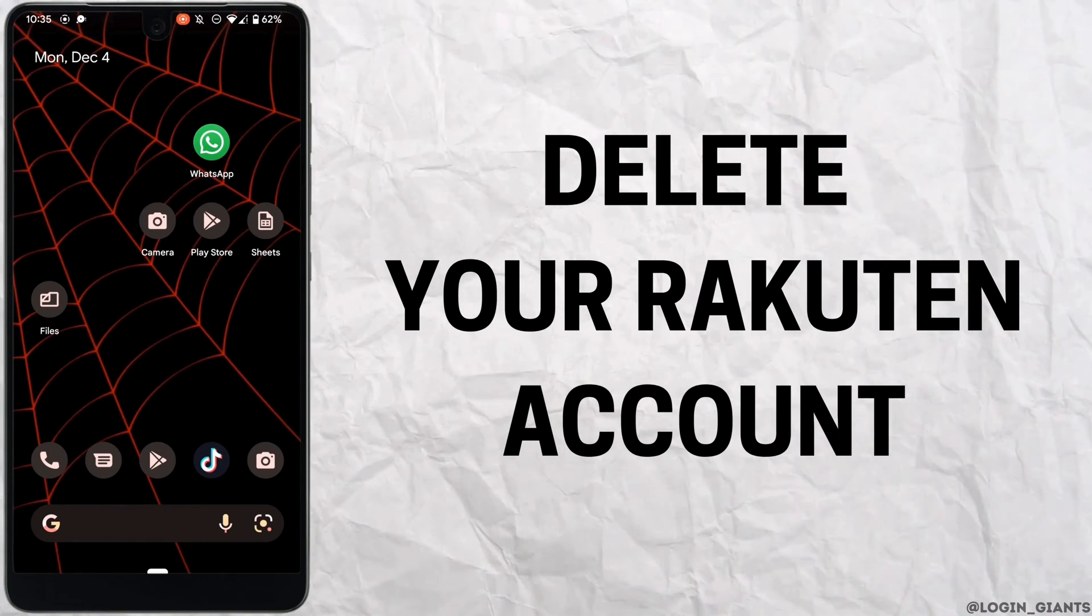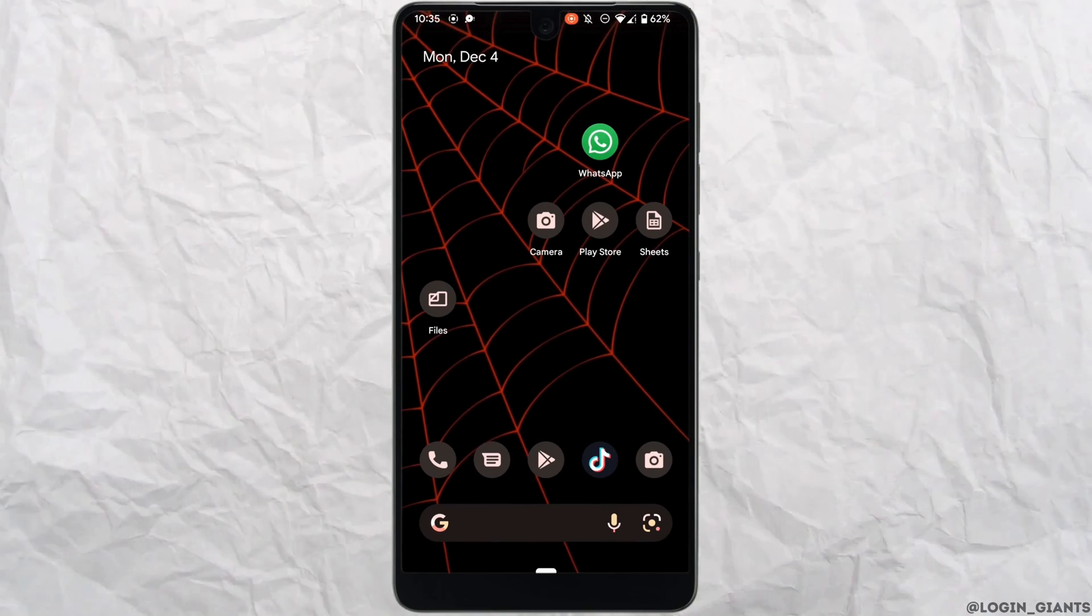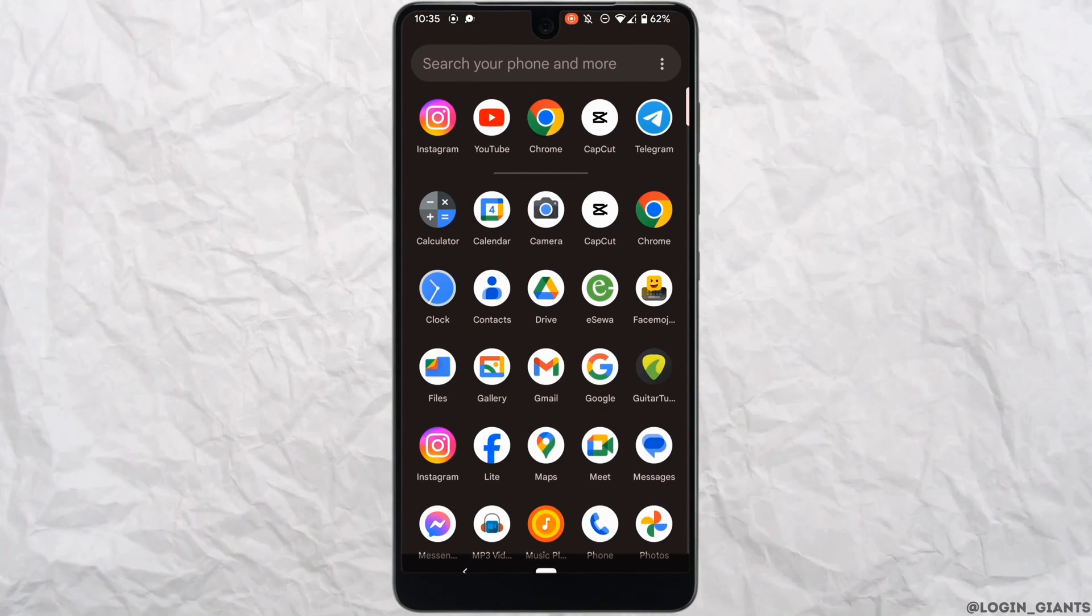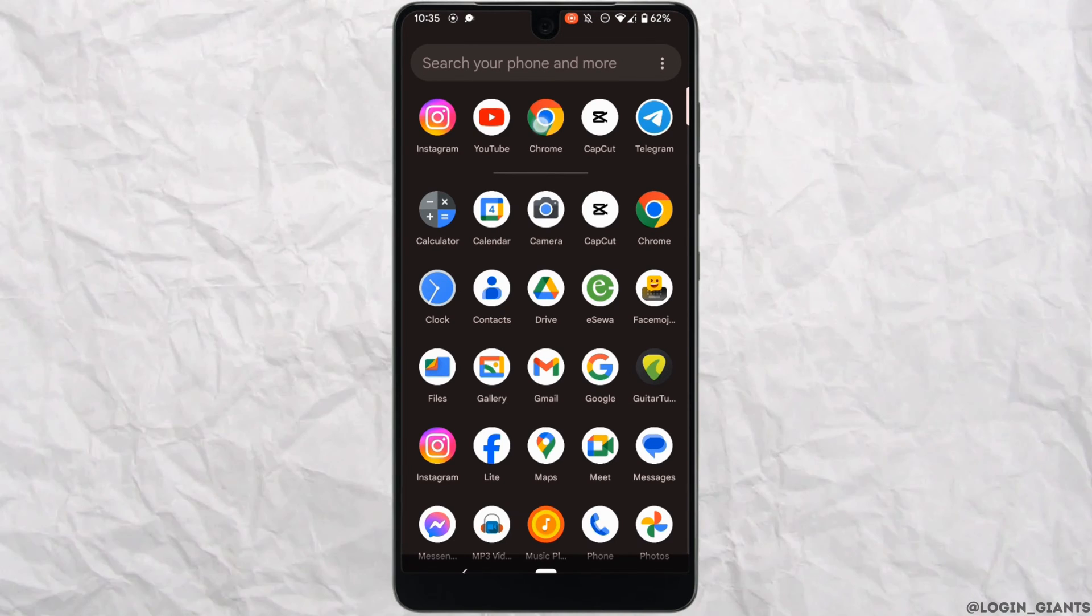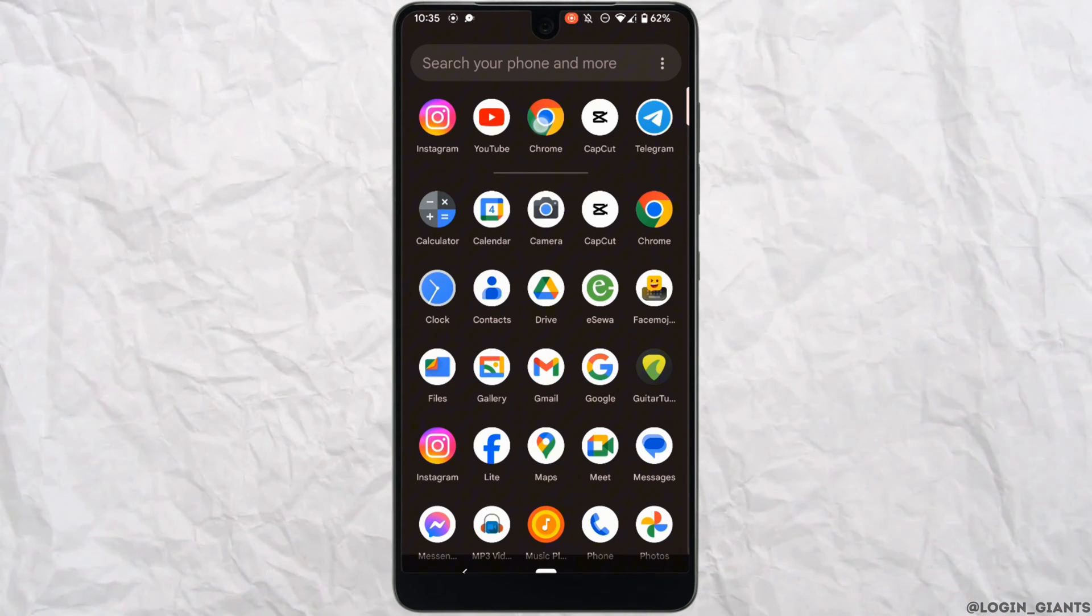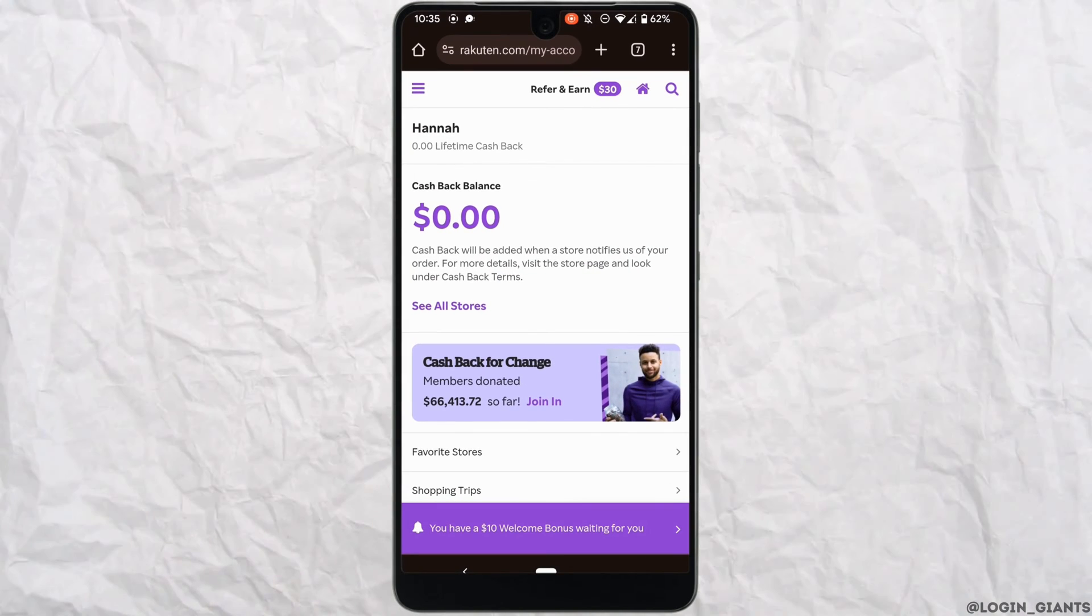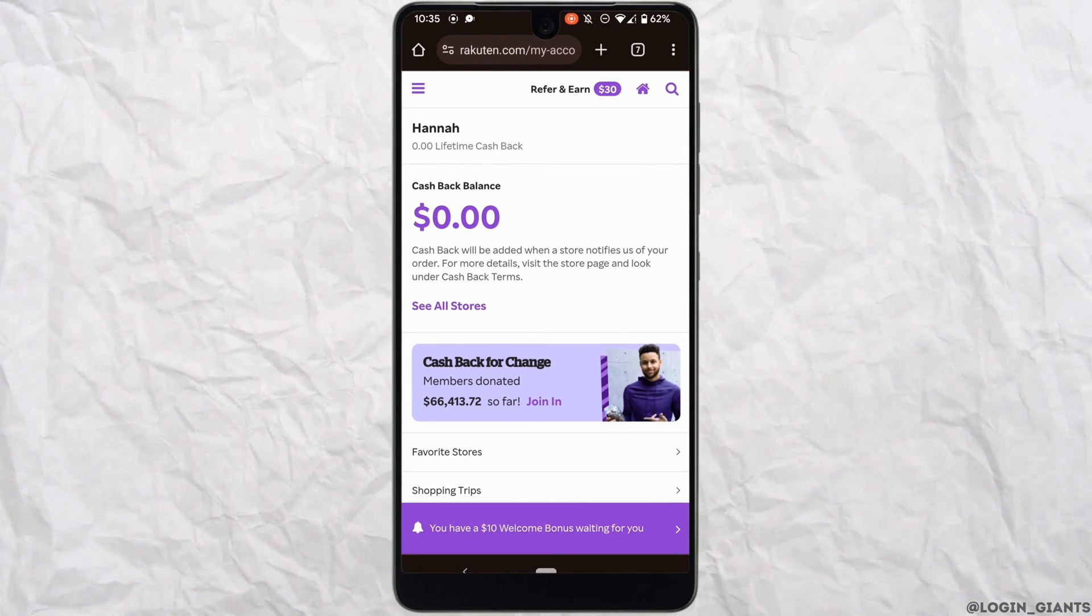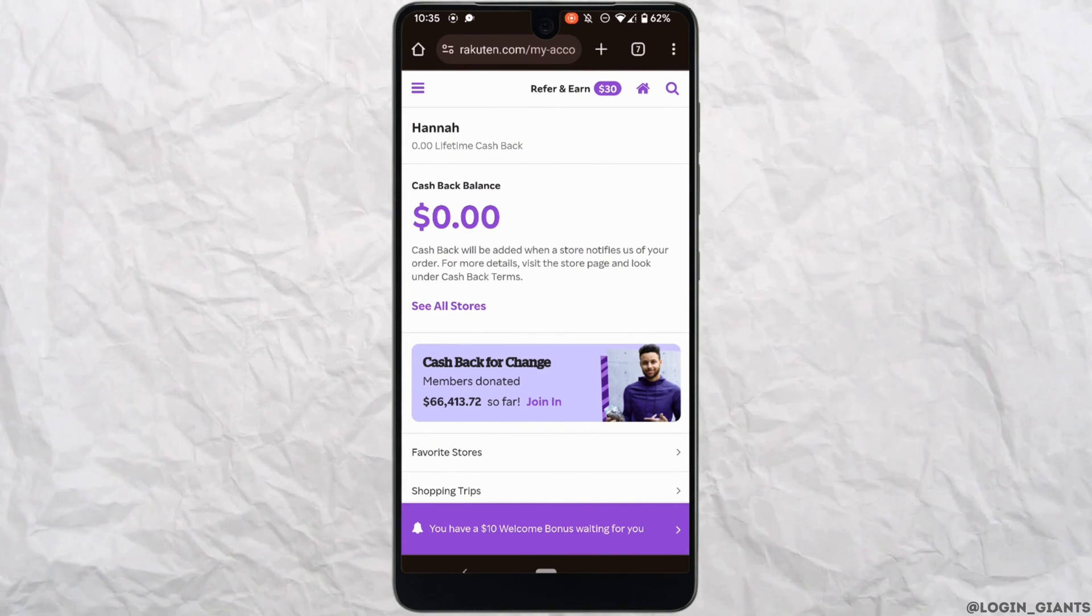How to delete your Rakuten account. The very first thing you want to do is head over to any web browser and go to the official page of Rakuten. Also make sure you are logged into your account that you want to delete.